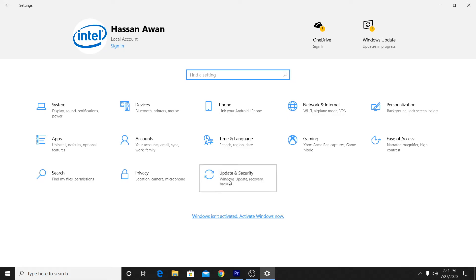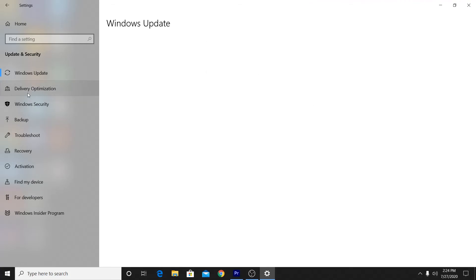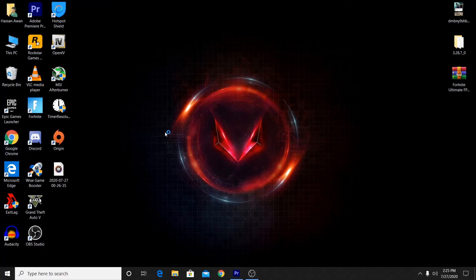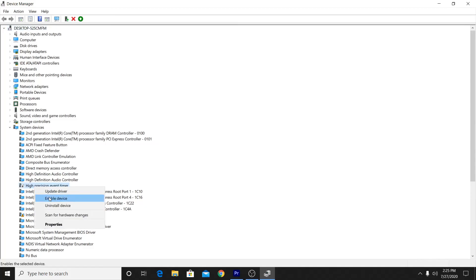Go to Home, then Update & Security, and update Windows to the latest version as it fixes bugs and boosts FPS. After updating, go to Delivery Optimization and disable it — this also improves gaming performance. Then go to Device Manager, update all drivers, go to System Devices, and disable the High Precision Event Timer, which fixes high CPU usage. Right-click it and select Disable Device.